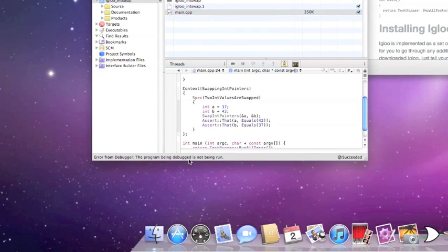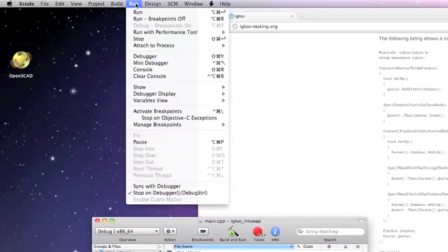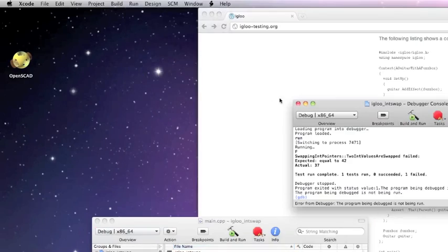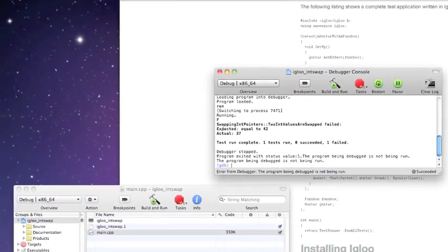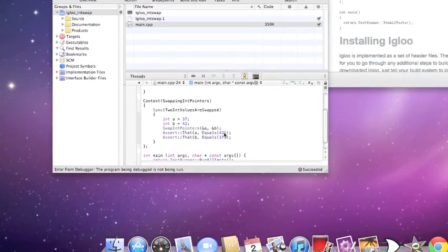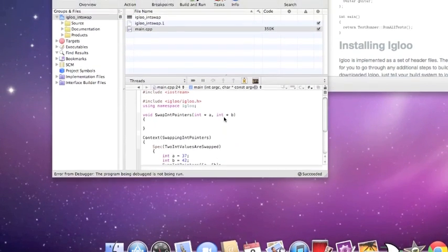Error from debugger. This means there's a non-zero exit code from whatever we're running in Xcode. Let's open up a console and see what actually happened. Click Run, then Console. You can see: running the tests, something failed — swapping int pointers, two int values swapped — failed. Expected 42, got 37.